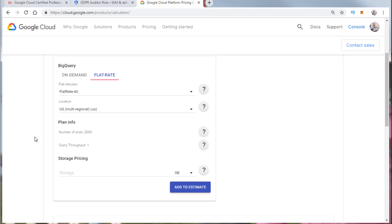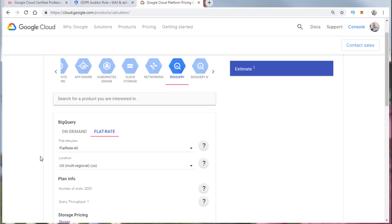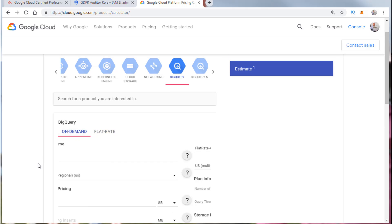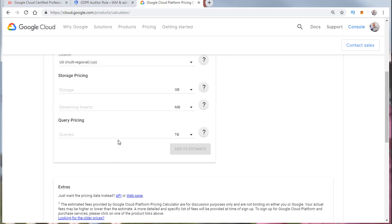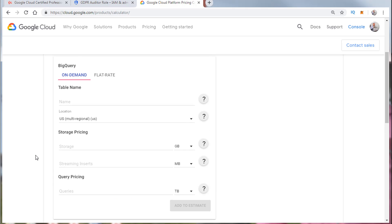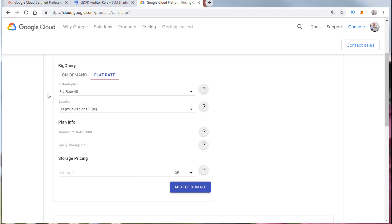Now the storage pricing is additional in both subscription models and I just want to make sure that you're aware of that. You may get a question that's going to ask about BigQuery and what is additional to the BigQuery subscription and that would be storage. But it depends on what they're asking on the question. Storage is additional for both plans so that's easy to remember.